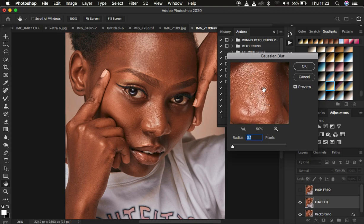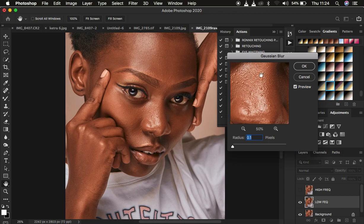It doesn't matter whether you use the lasso tool for frequency separation, the mixer brush tool, or a combination of both. This is the most important step for frequency separation. If you miss this step, you won't be able to retain the original skin details in your images after retouching. After getting the reference point, we start blurring out the textures from that area.